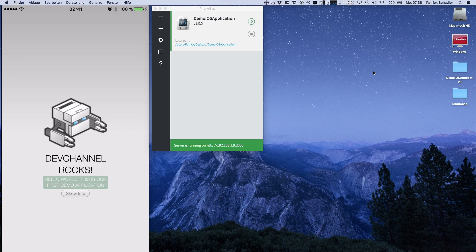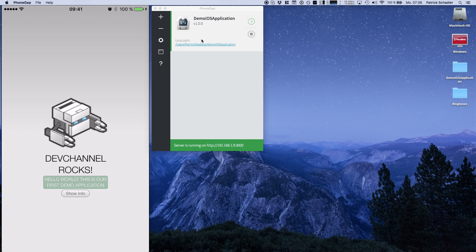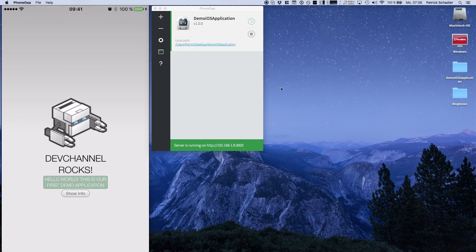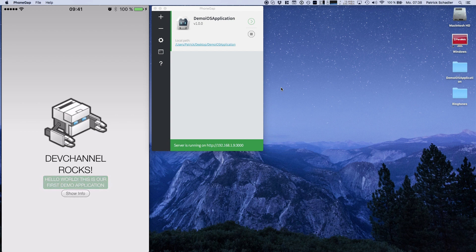For this purpose I have already started the PhoneGap server which you can see here in the PhoneGap desktop application, and on the left you see my iOS device running our demo iOS application.